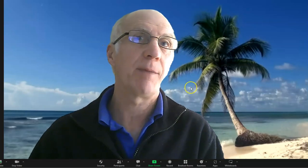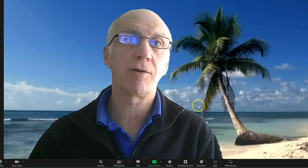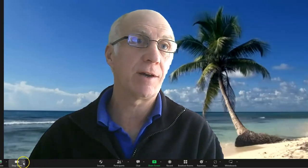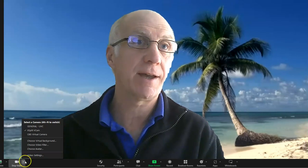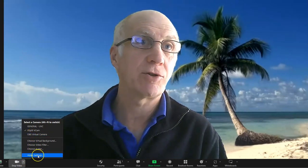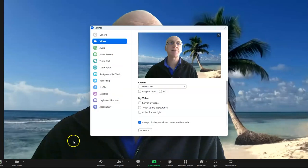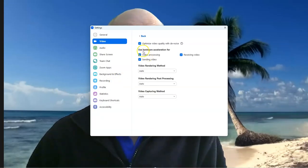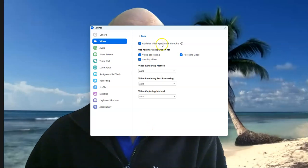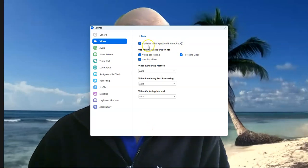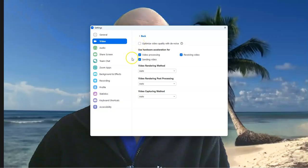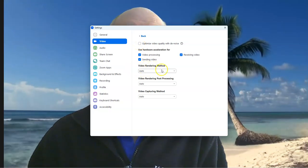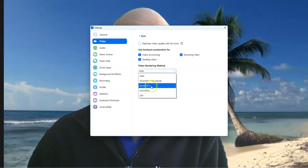the best thing to do is log into Zoom, go to the video section, choose video settings, then go to Advanced. You'll see 'Optimize video quality with denoise' — if that's ticked, try unticking that. Also, if your video rendering method is on Auto, change that to Direct3D 11.